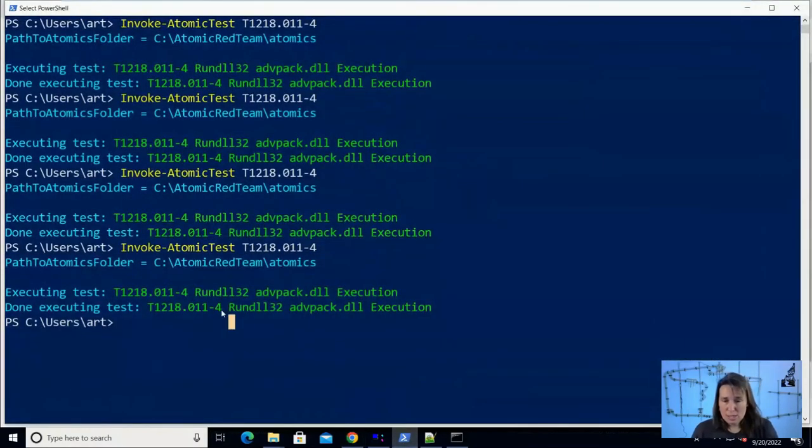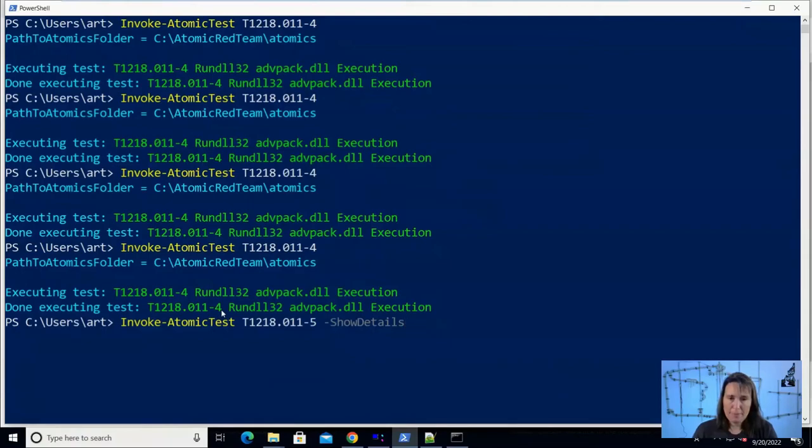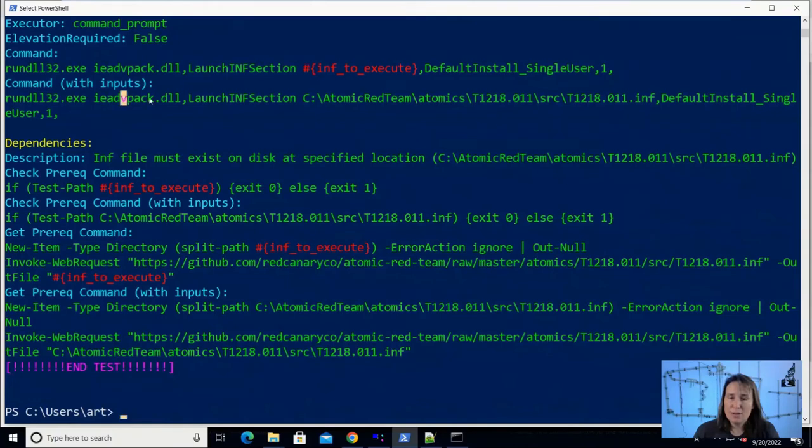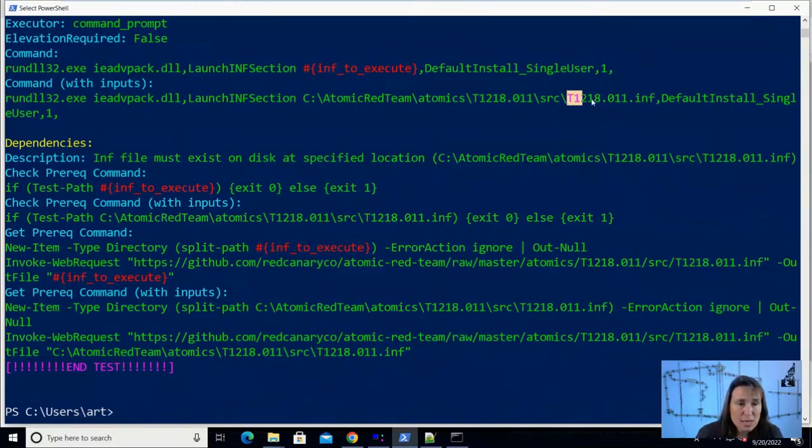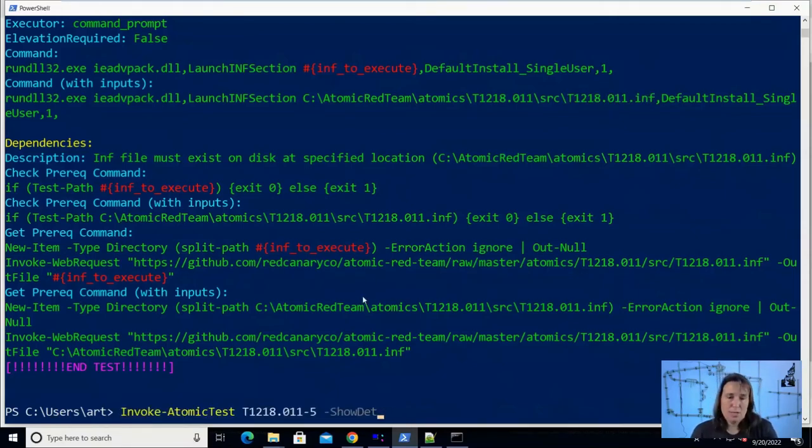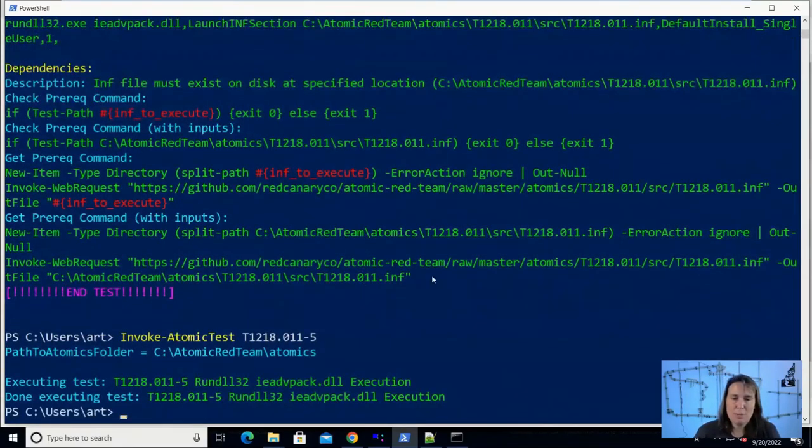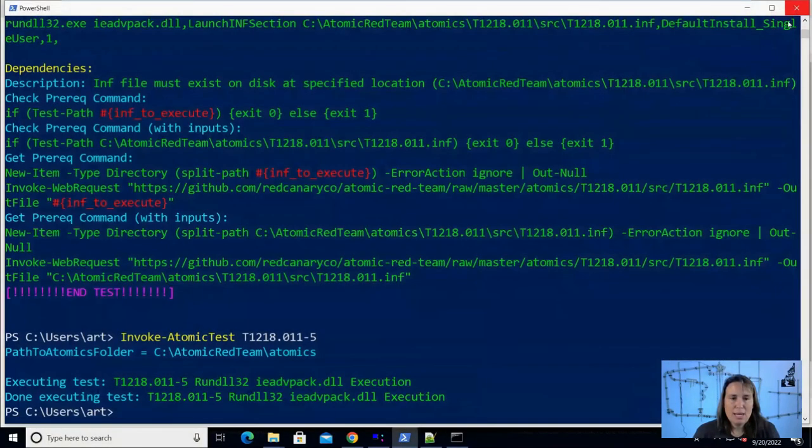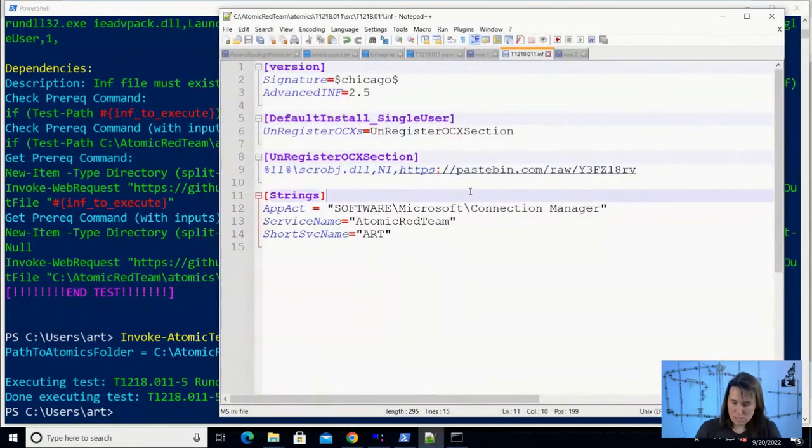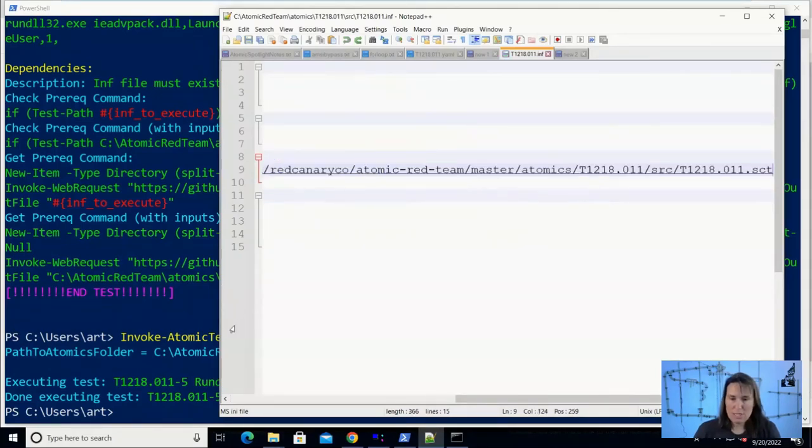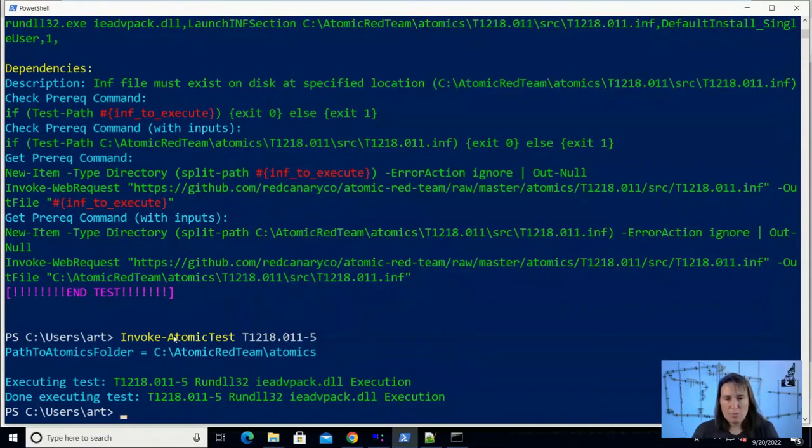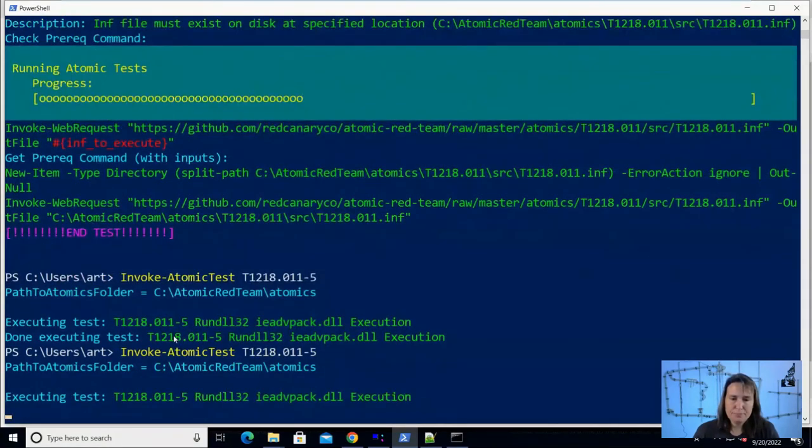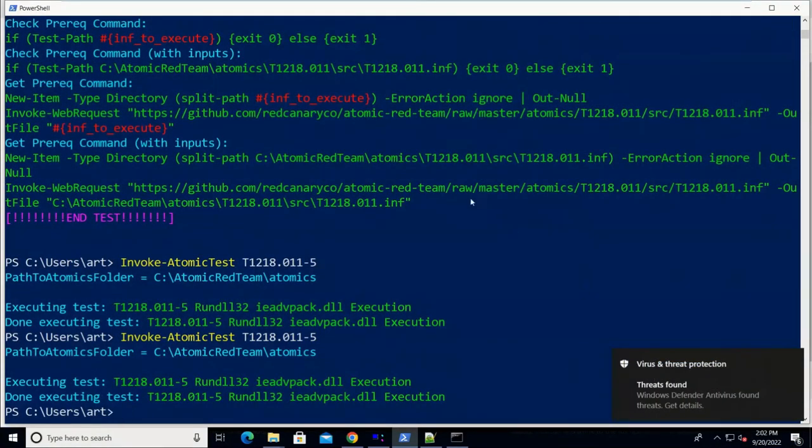So one more example we're going to look at. Let's look at test number five. It's very similar. It's just using the IE version of advpack. So if we run this now, it uses the same INF file. So if we run this, it's actually going to work because it's downloading our version from pastebin that actually pops calc. But if we go back into here and change our INF back to what it used to be, Red Canary, we'll be back to having it blocked by defender. And so that was blocked and we didn't pop calc.